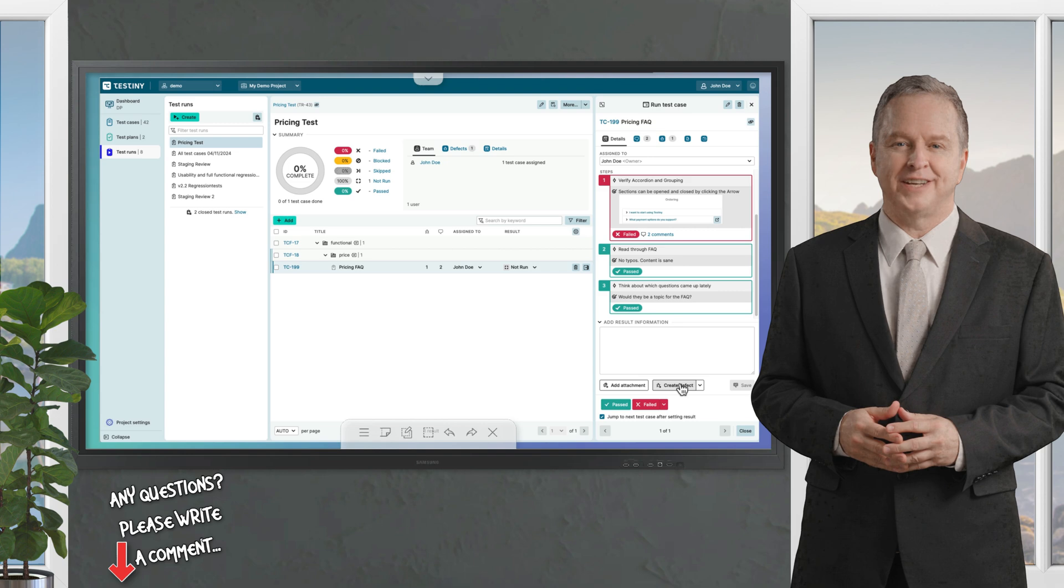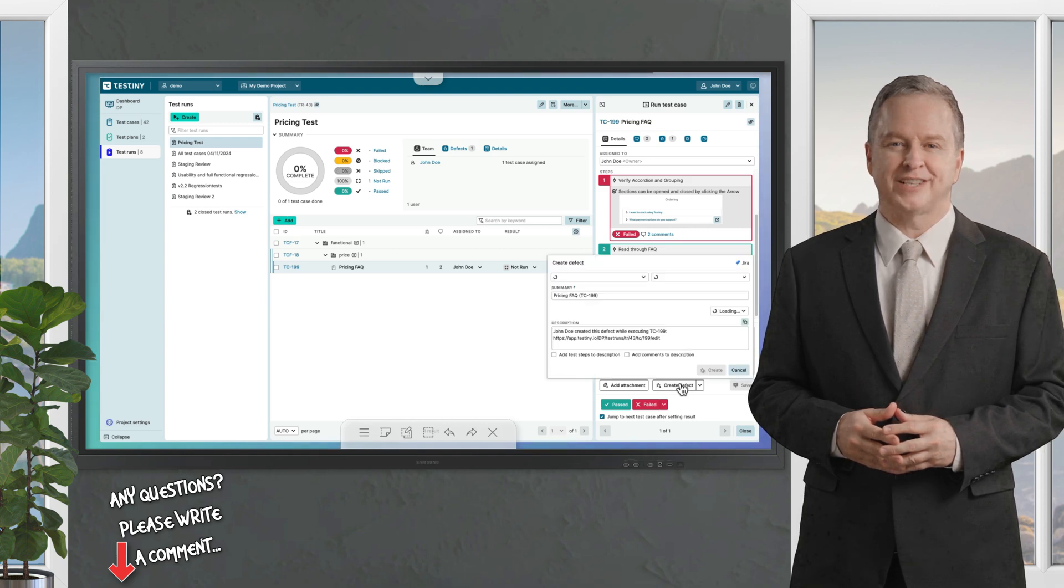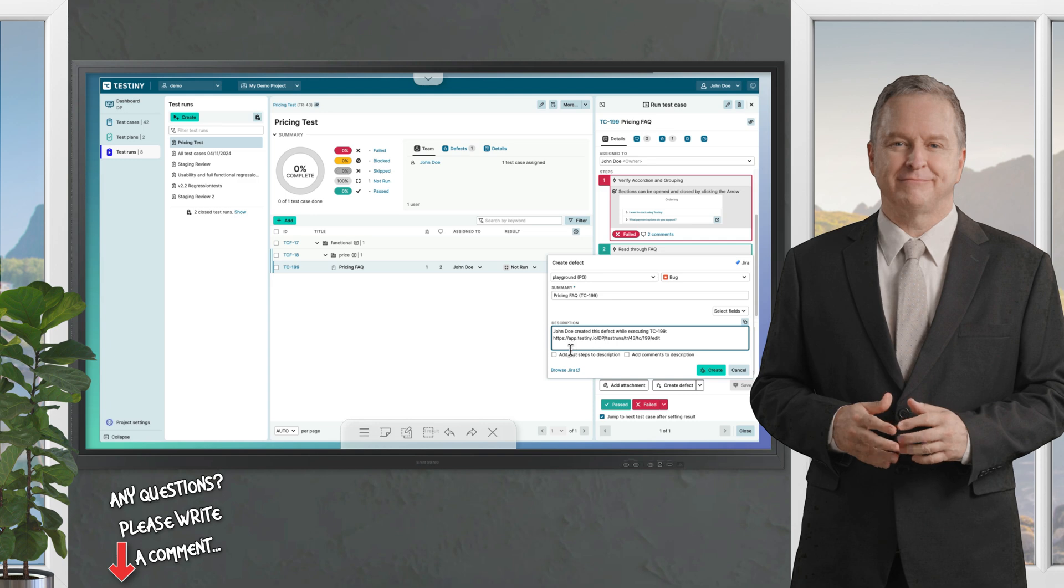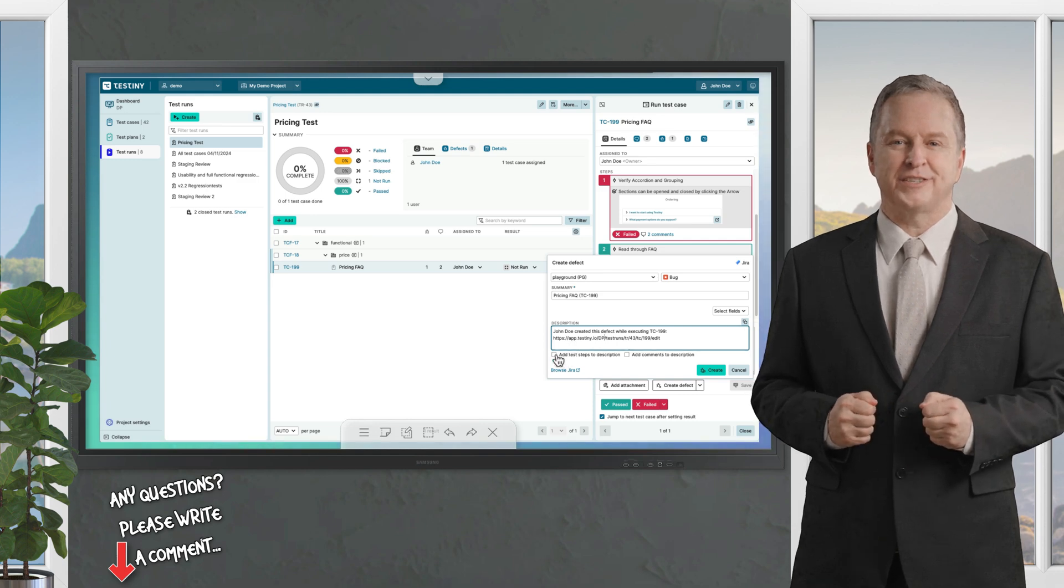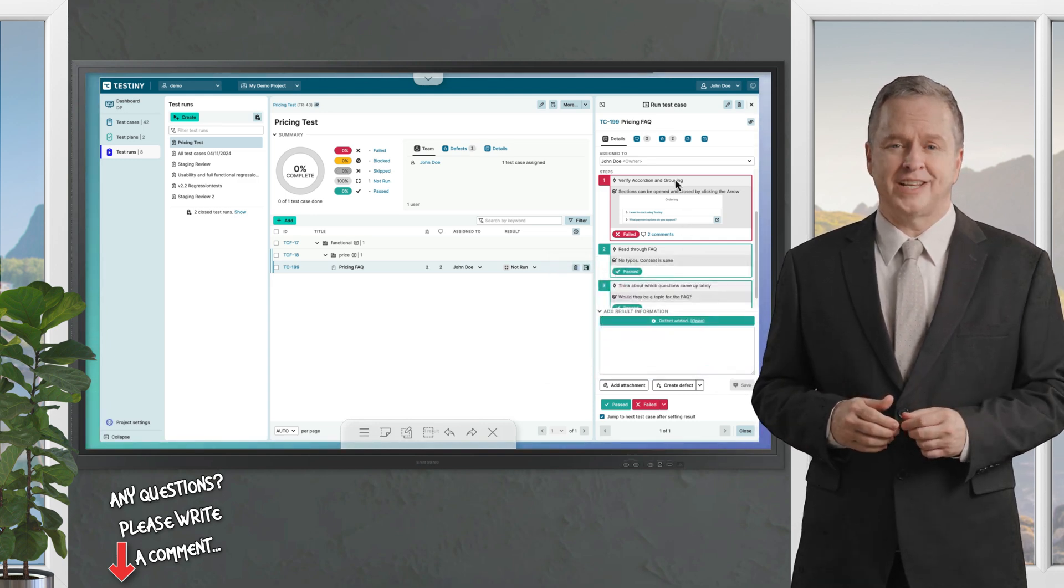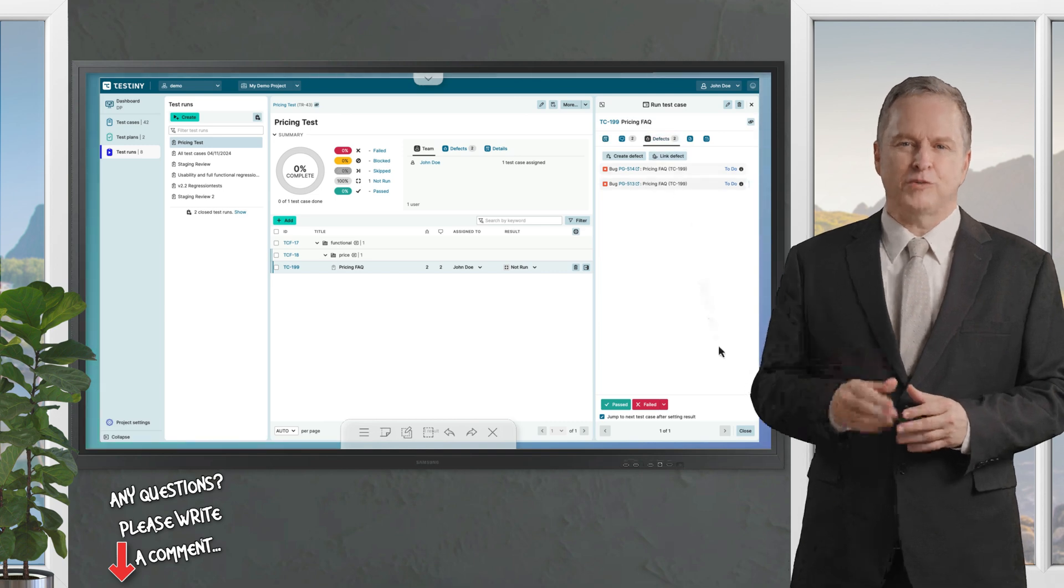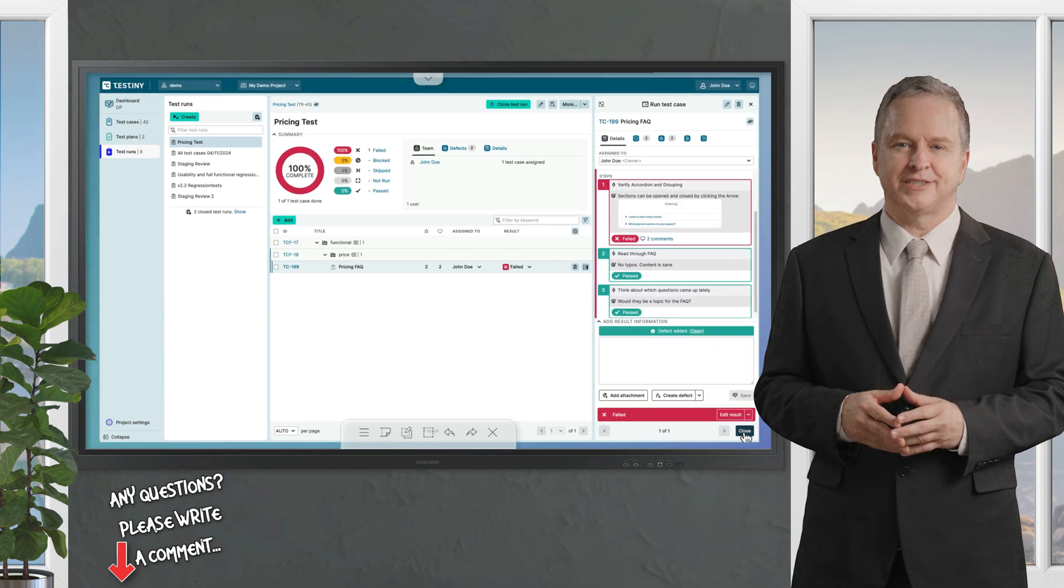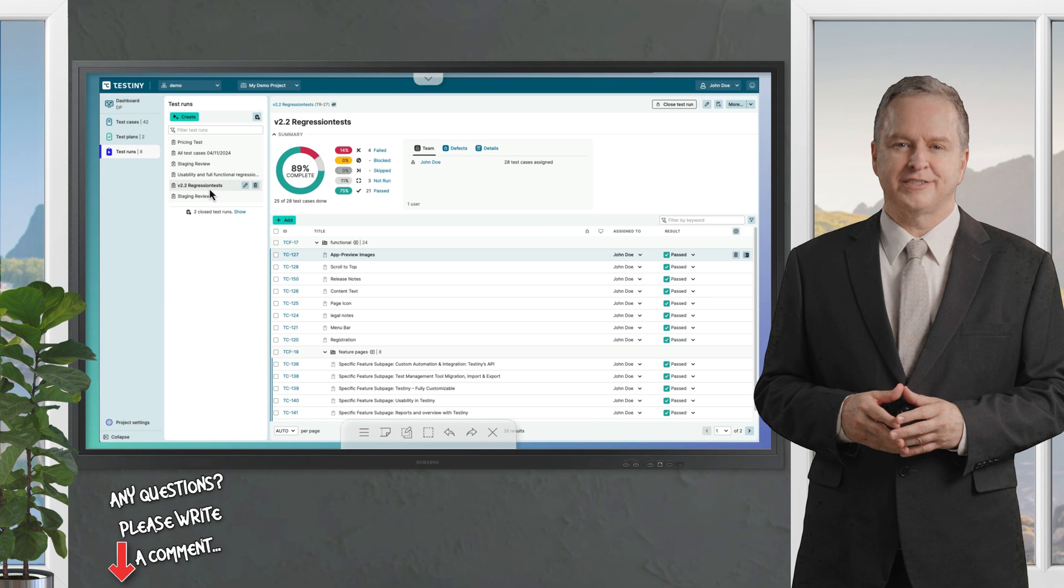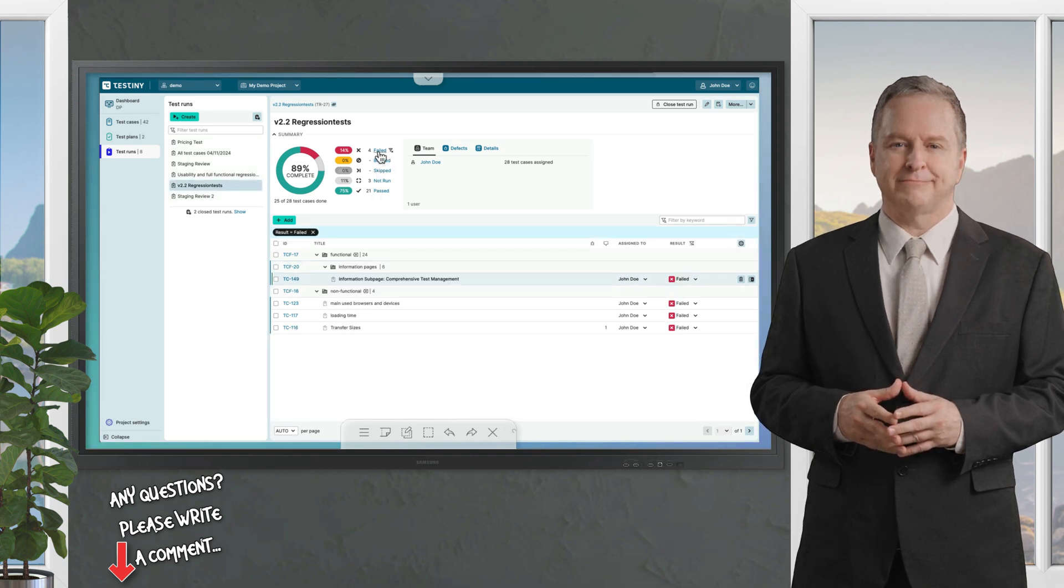If connected to tools like JIRA, you can create defects directly from your test. Simply fill in a description, include test case steps, and create the defect. The results are displayed in a summarized view, allowing you to filter tests with a single click for efficient review and follow-up.